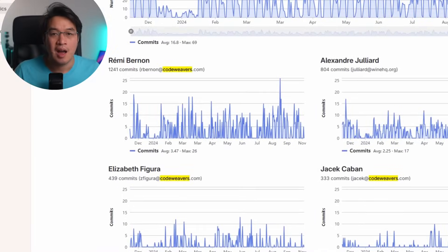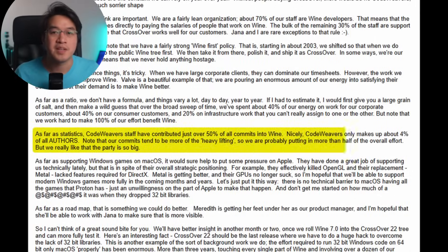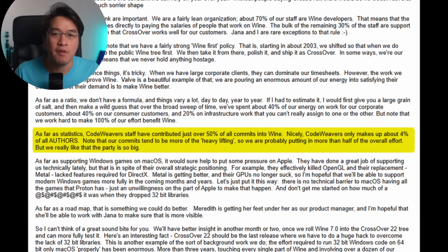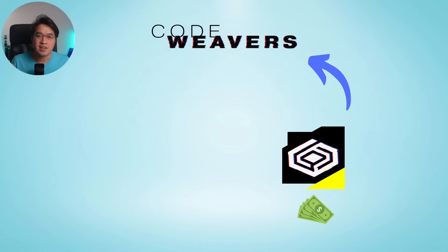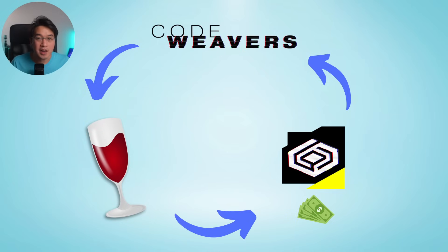Wine is open-source, which means anyone can add to it. However, CodeWeavers staff have contributed over 50% of all commits into Wine, despite making up only 4% of all Wine contributors. CodeWeavers' contributions are more of the heavy-lifting type that drives exciting new features and developments. When gamers spend money to buy a Crossover license, CodeWeavers plows those funds back in to pay for more development and contribute more to the open-source Wine project itself.